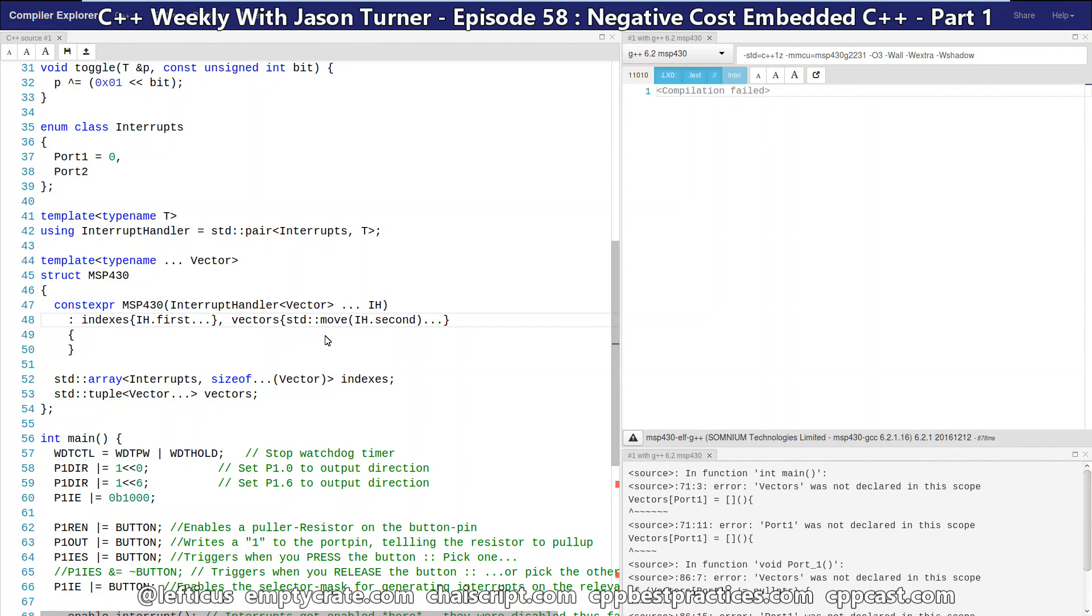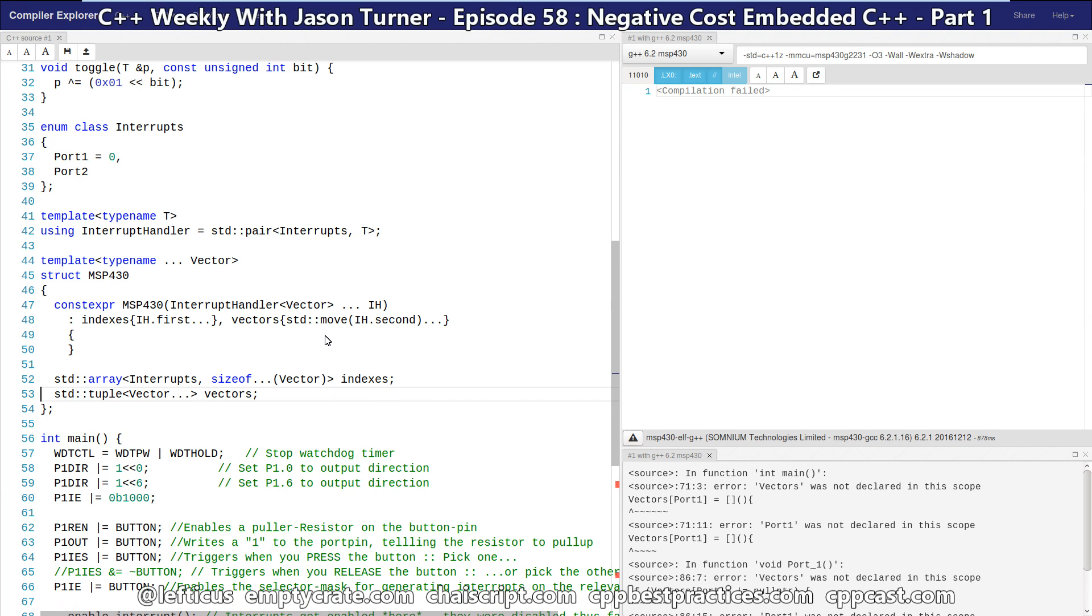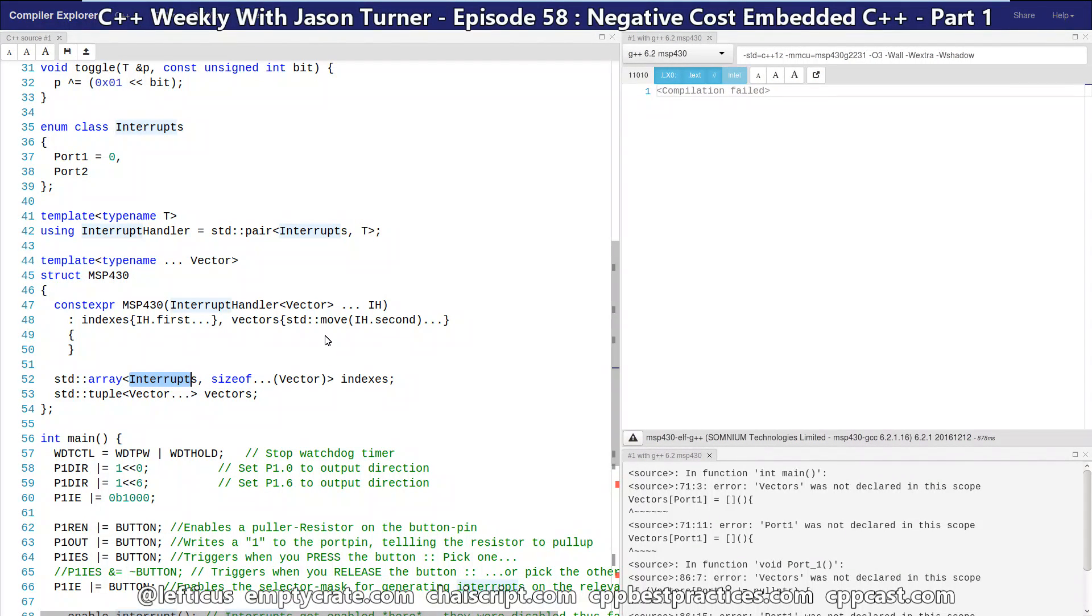So we know that our interrupt handler is a pair. The first part of the pair is the interrupt enum value. And the second is the callable thing that we want to be able to execute. So we're creating a tuple of our vectors of callables, and we are creating an array that is our enum class interrupts. And this is giving us an index so that we know that the zeroth element of indexes is the type of vector for our interrupt service routine that is going to be our zeroth element of the tuple.